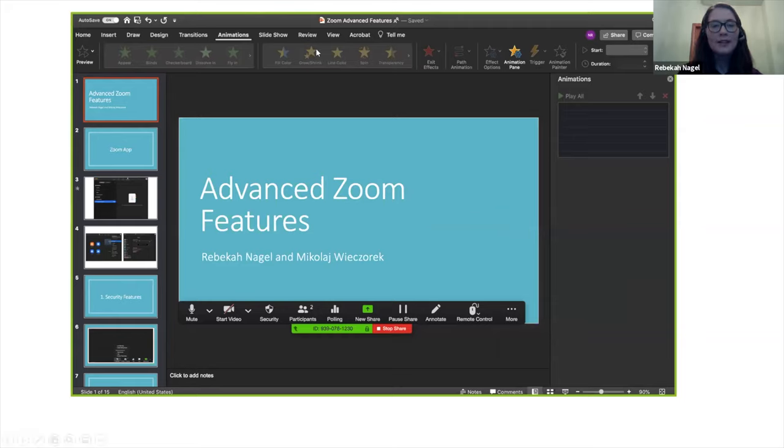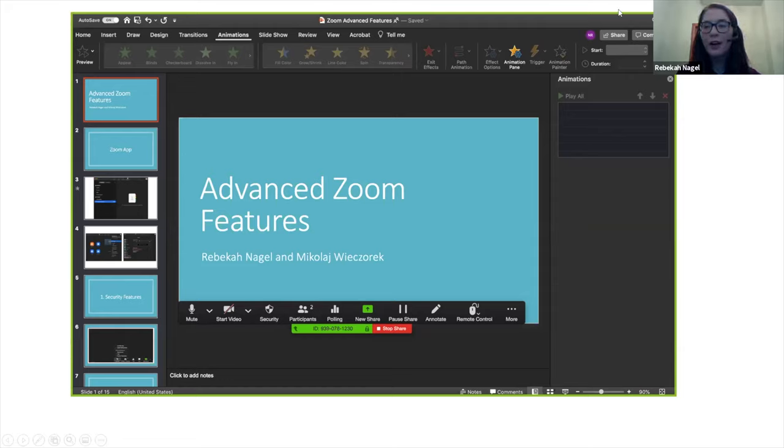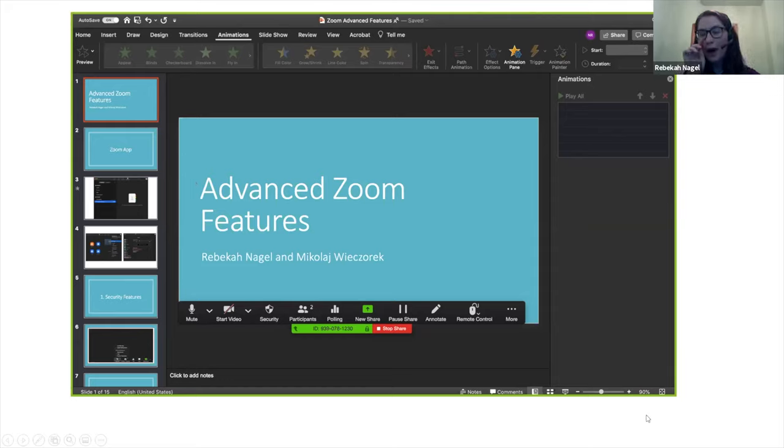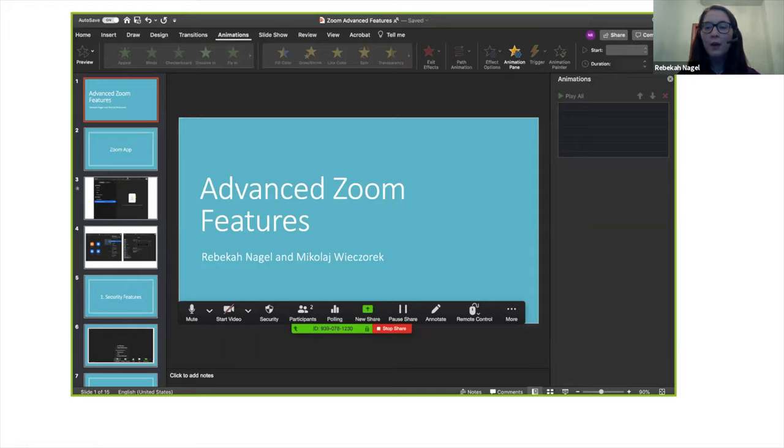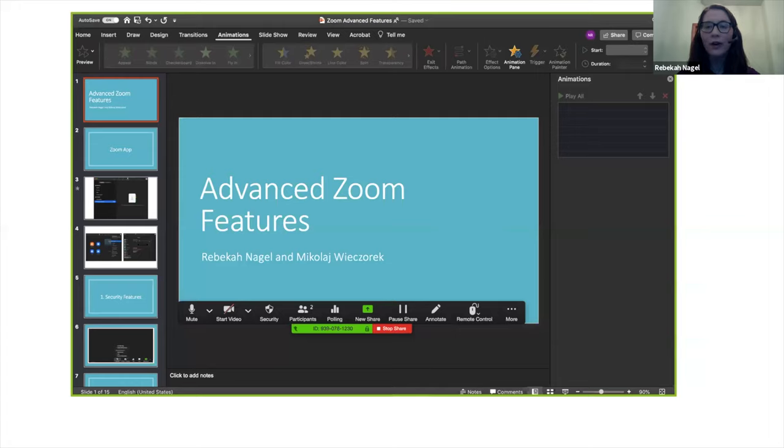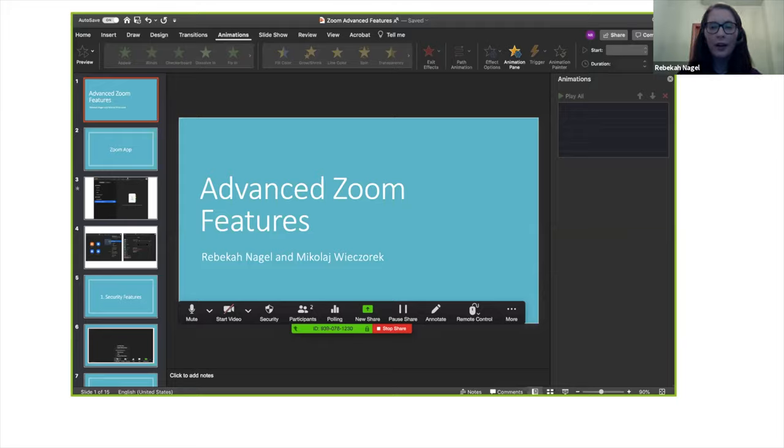When you start recording, you're going to see this green border. This is on a Mac laptop, so you might see a different colored border on a PC, for example. But let's say you're using dual monitors. You're going to want to make sure that the border is going around the screen you want to be sharing that's going along with the audio in the recording. So just make sure when you start recording that you're seeing this border around the screen you want to be sharing.